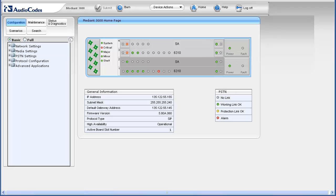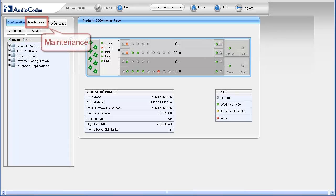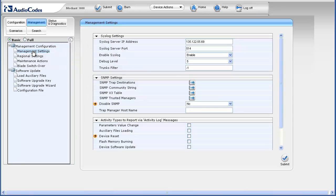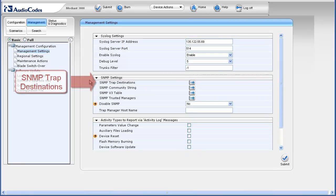Access the Mediant 3000 web browser interface using credentials that provide administrator-level permissions. After authenticating, you arrive at the home page with the configuration tab selected in the navigation bar. To access SNMP settings, first select the maintenance tab. In the navigation pane, select the management settings page underneath the management configuration navigation tree item. The management settings appear in the work pane.